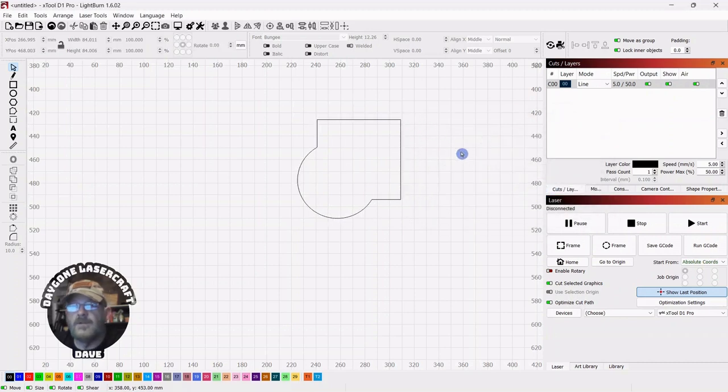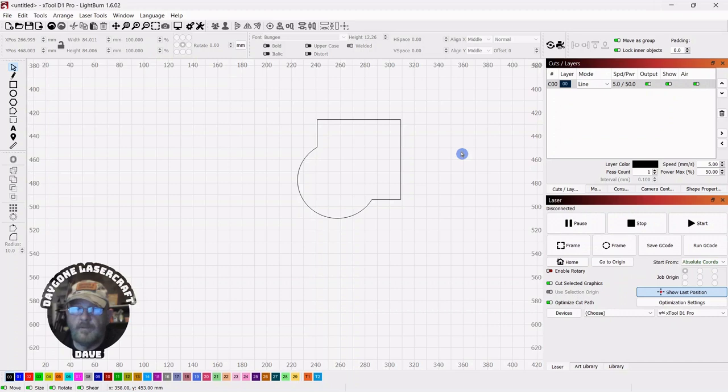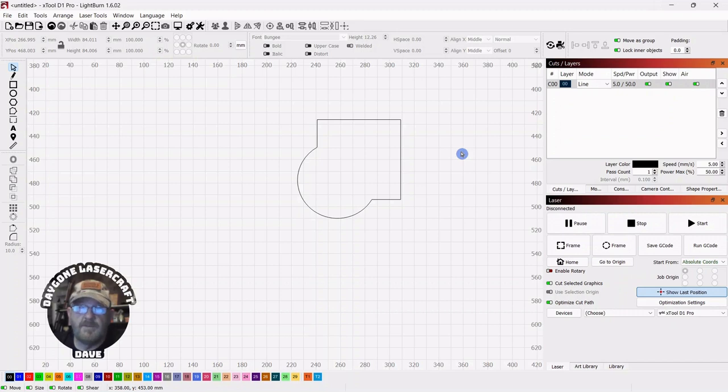And this is not to be confused with weld. Union, you're limited to two objects. With weld, you can use with multiple objects. And that wraps up today's To the Point topic.